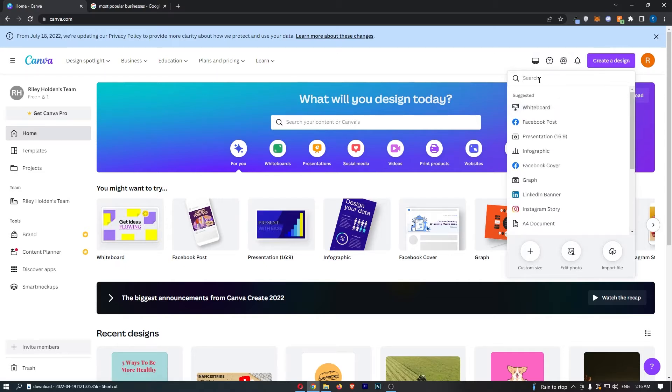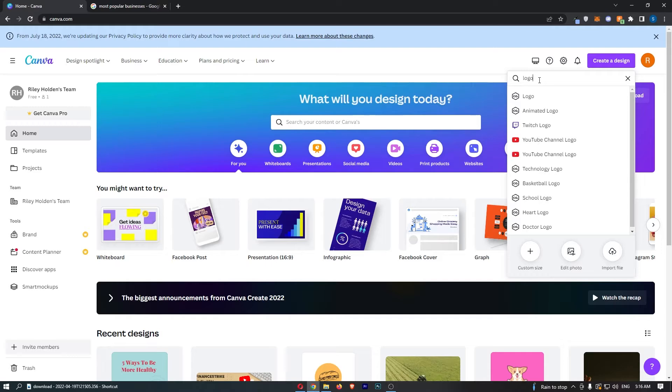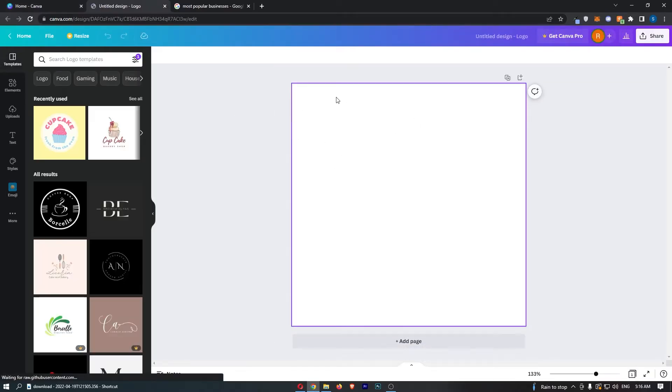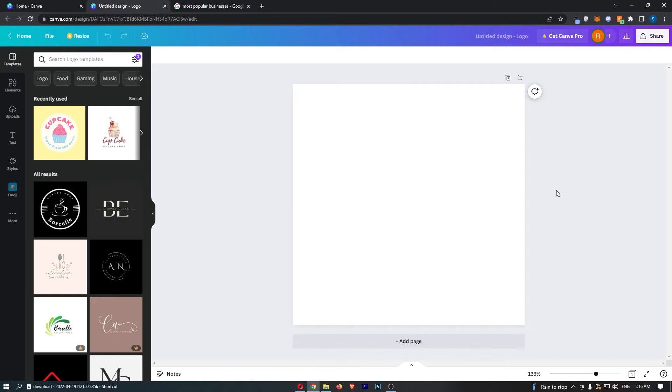In this search bar, just search for logo like that, and then click into the logo option. As you can see, this is going to load up the Canva area where we can start creating this.